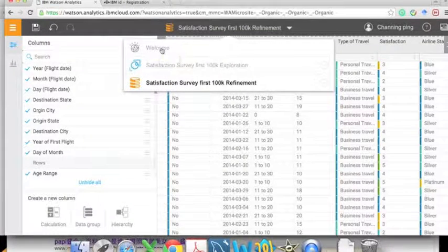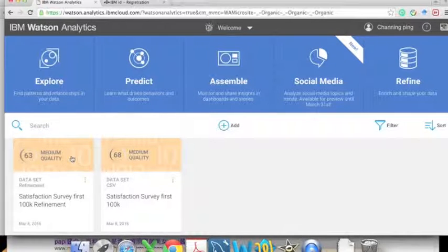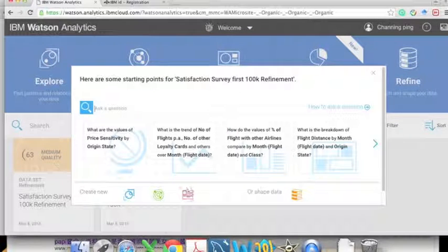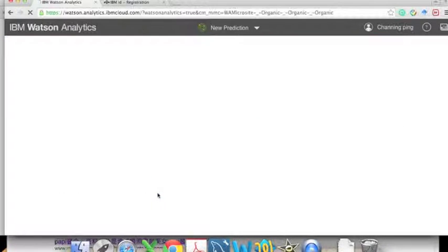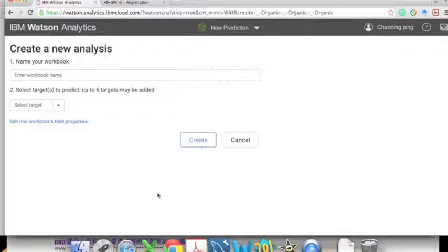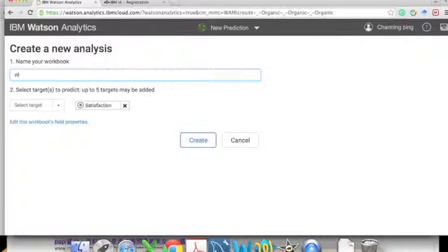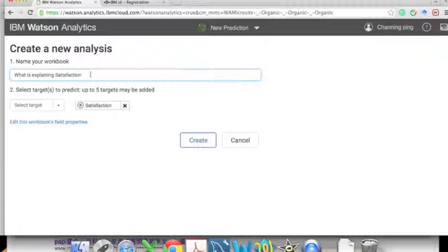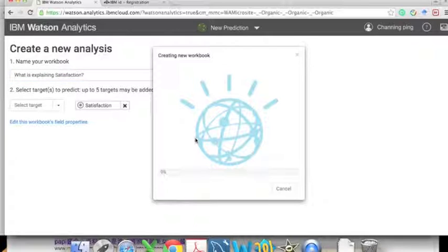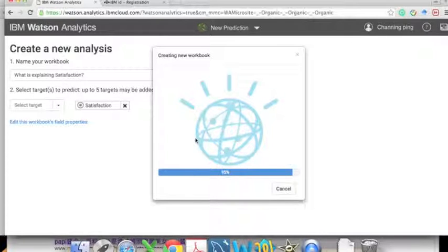After refinement we are ready to predict the determining factors of satisfaction. Let's go to the main page, click on the data refinement we just created, and click on 'Prediction.' On the new analysis we name our workbook 'What is explaining satisfaction' — there's already a default target of satisfaction identified. We keep the default and click 'Create.' It might take around one minute to generate the analysis.